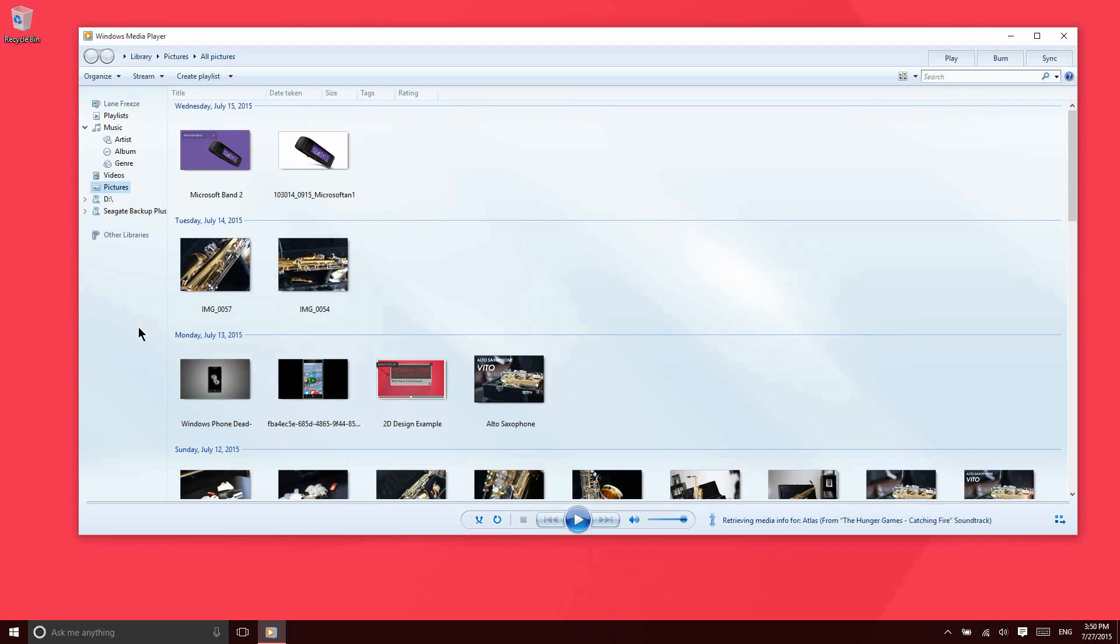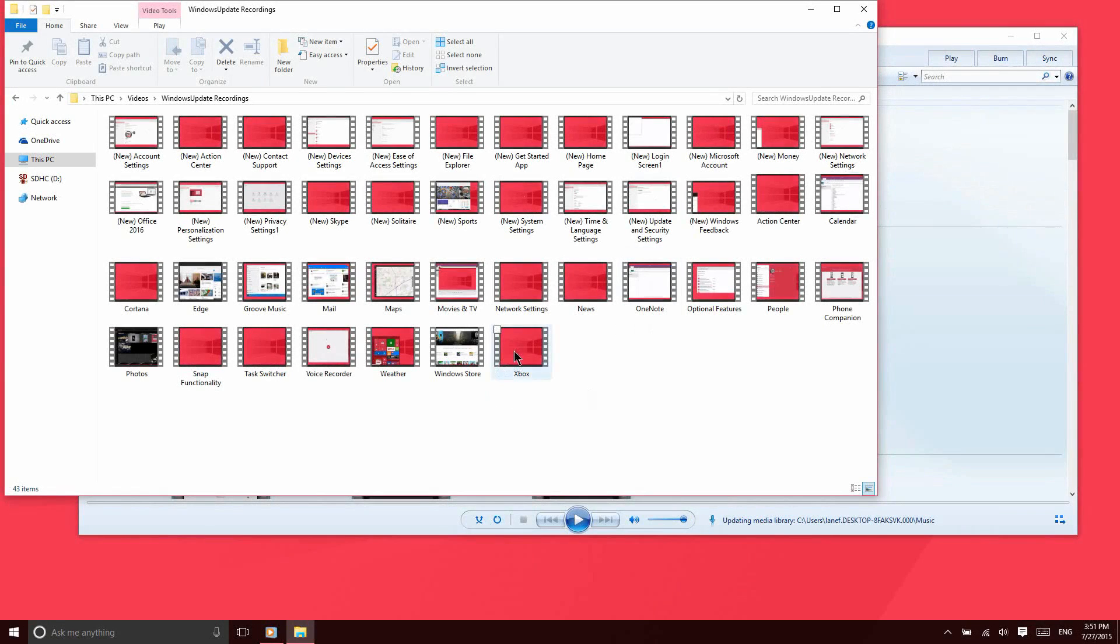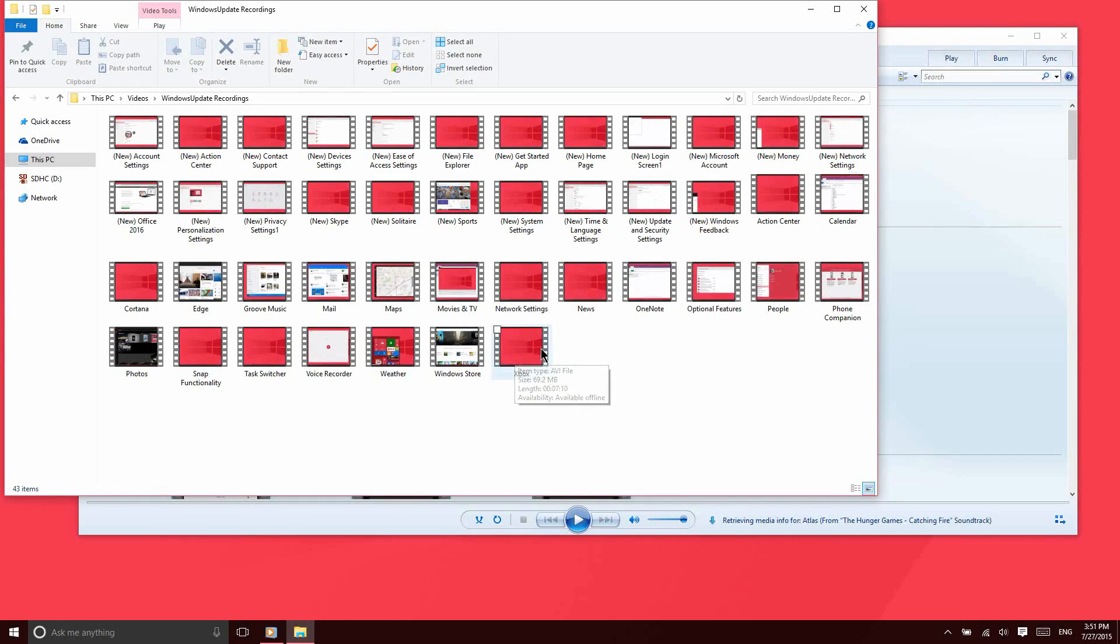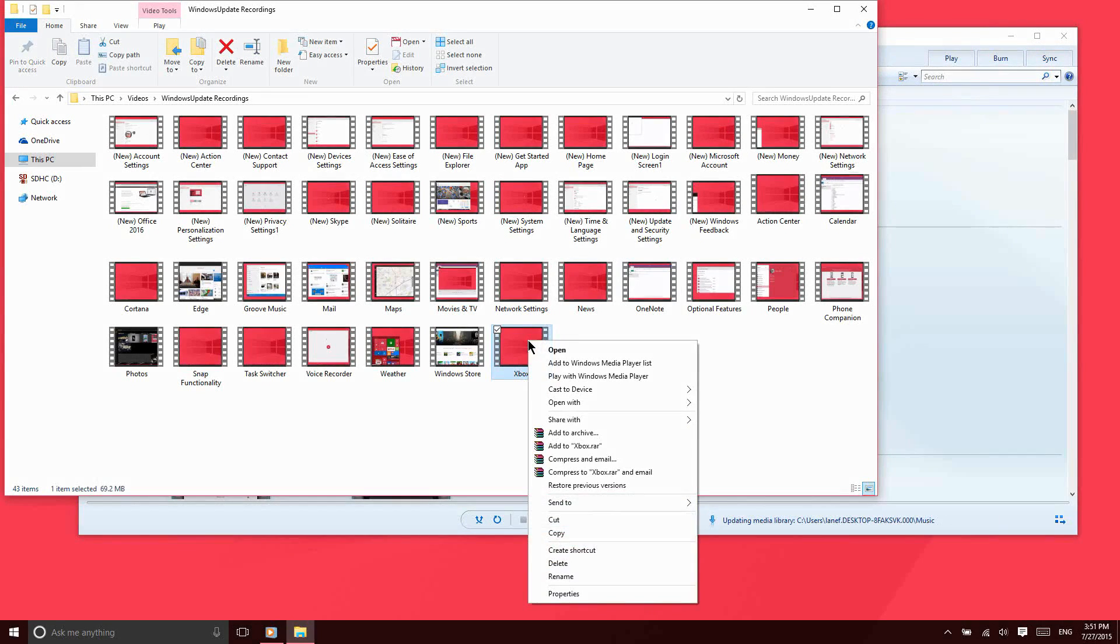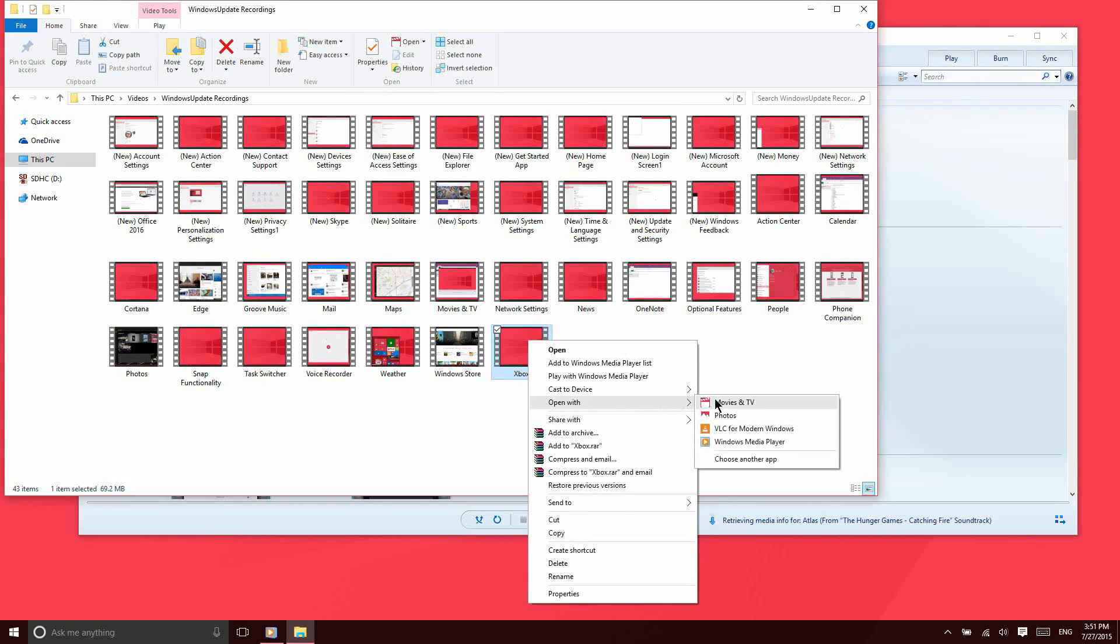There are going to be some compatibility issues depending on the type of file that you want to open. For instance, if you're having an issue with playing a specific media file, maybe a video file, you can just right-click on that and say 'Open with Windows Media Player,' and that will allow you to play that file.